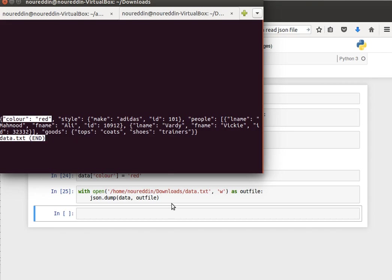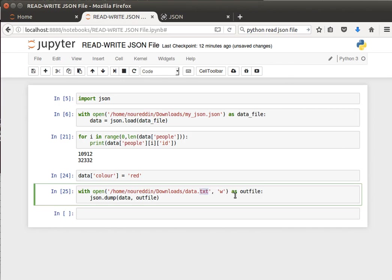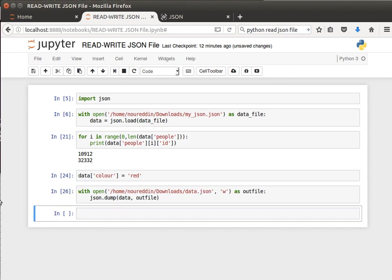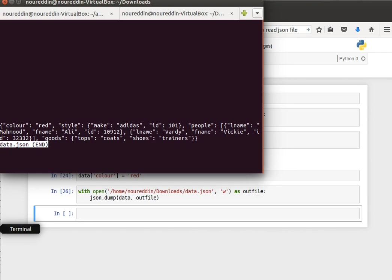The color now is red, so we updated the JSON object and we have saved it to a text file. Of course, I can say data.json if I want to make it more meaningful. That's not a problem; it's only text, so it's fine. Let's stop here, it's taken too long. I'll see you in the next video. Thanks for watching.